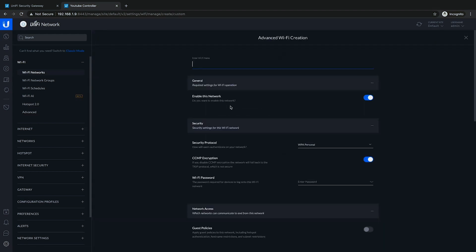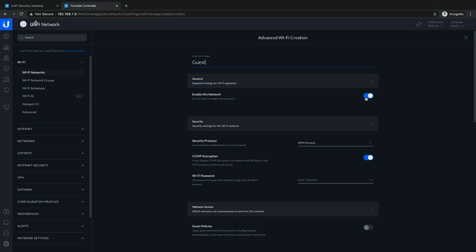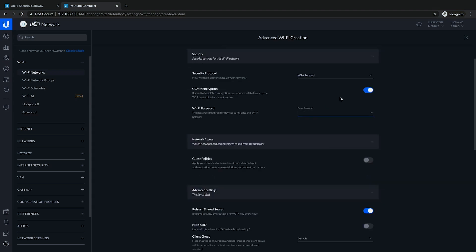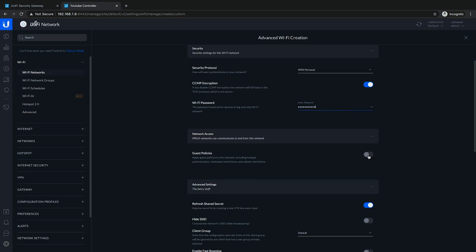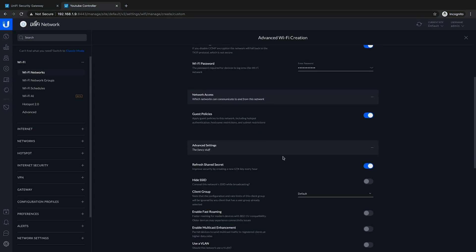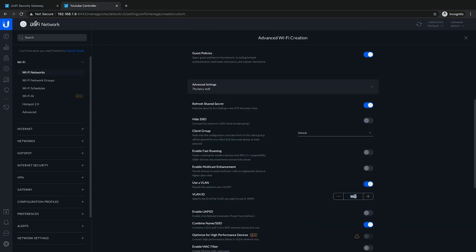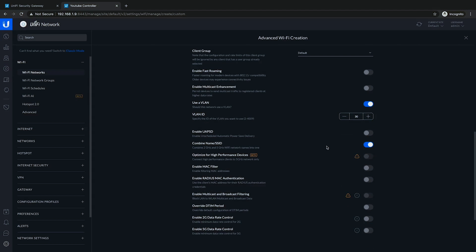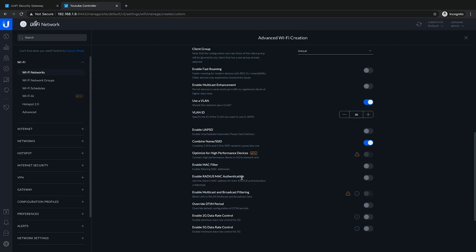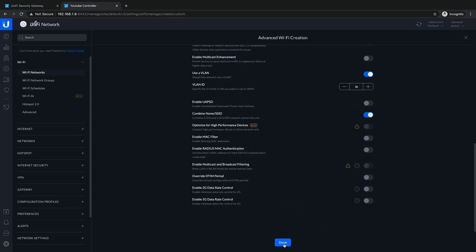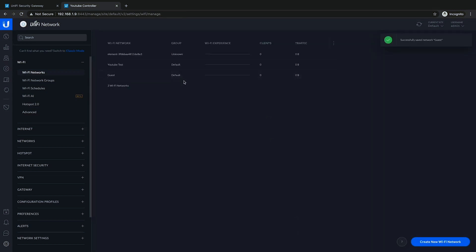We'll create an advanced Wi-Fi network and call it Guest. We want to enable the network, set it to personal, and set up a password. We'll enable guest policies, which will set up our subnet restrictions. We want to use a VLAN — the VLAN for this was 30. You could also set up MAC address filtering or RADIUS, but that's a bit out of scope for this video. Guest network is set up and good to go.